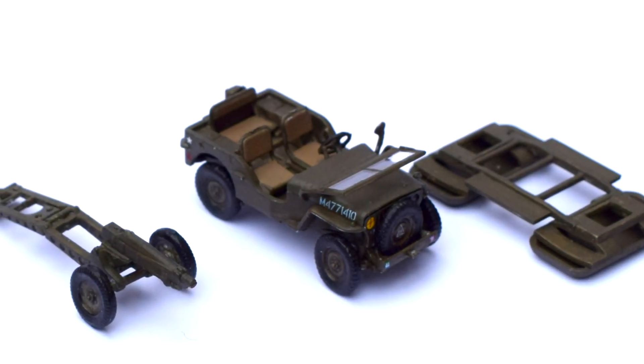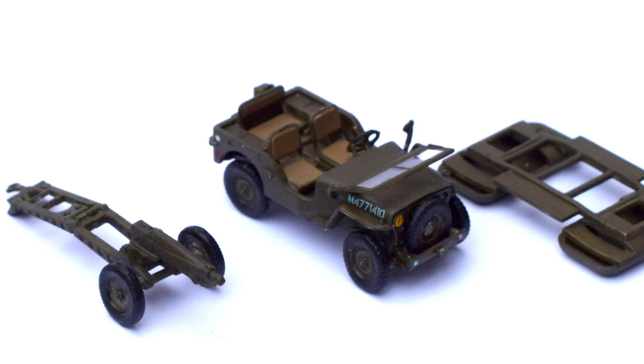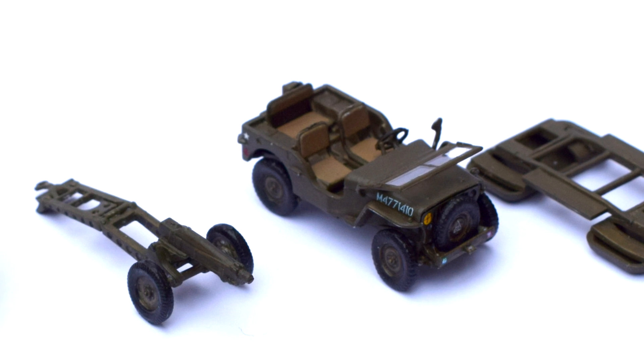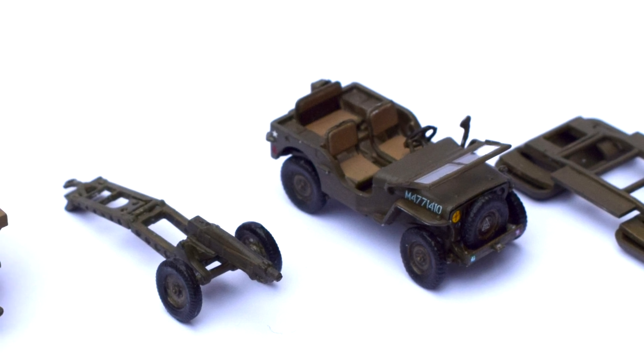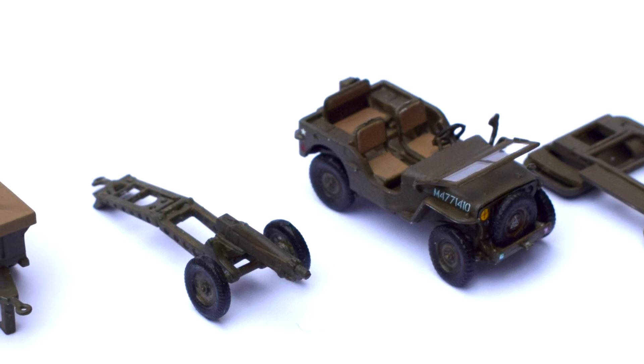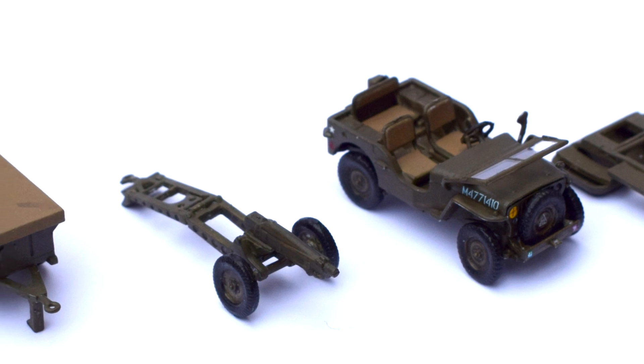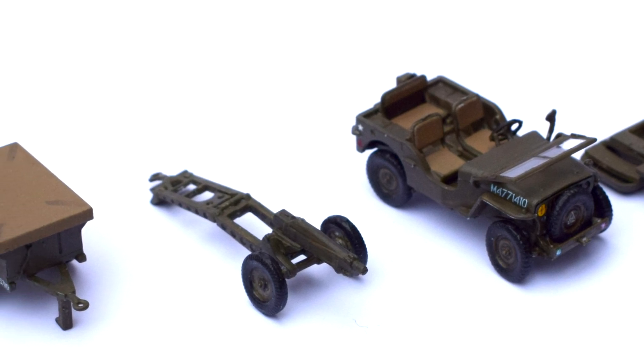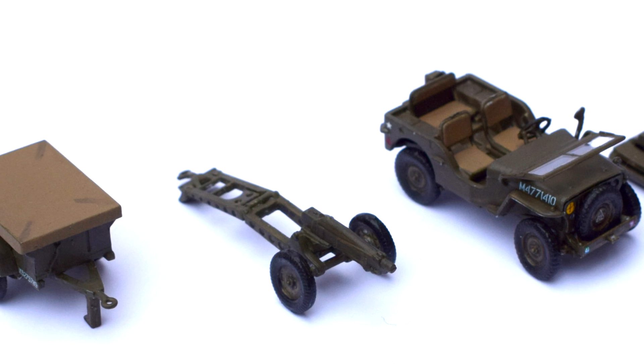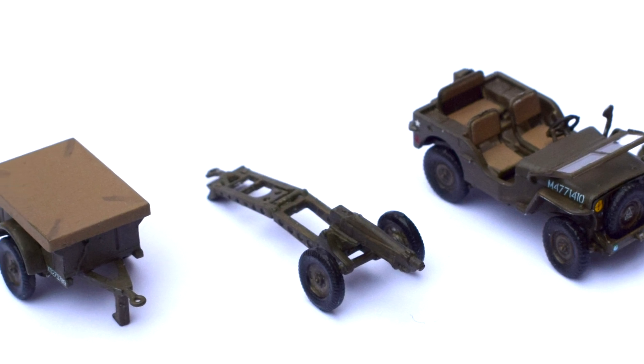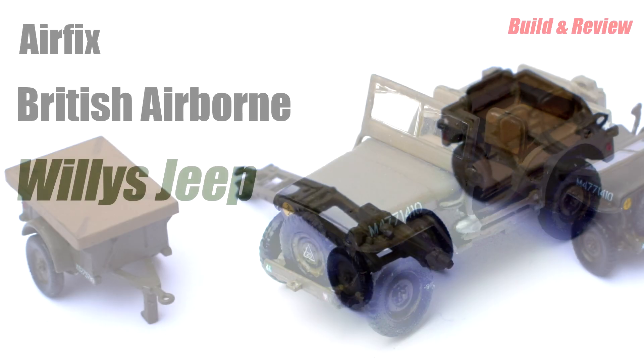The Willis jeep was considered by many on the side of the allies to be one of the greatest vehicles of the second world war. Produced in vast numbers with 4-wheel drive, this versatile little machine saw service on every front during that conflict and became the inspiration for many modern 4x4 vehicles.